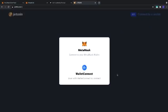Two options appear: MetaMask or Wallet Connect. For this tutorial, we will choose MetaMask.